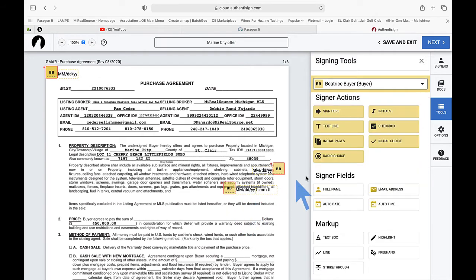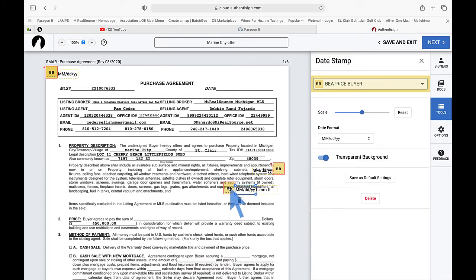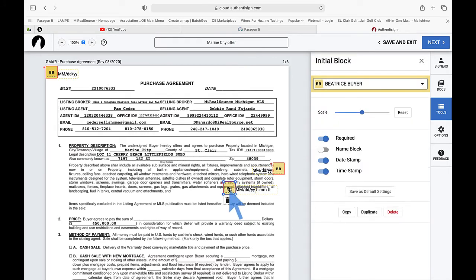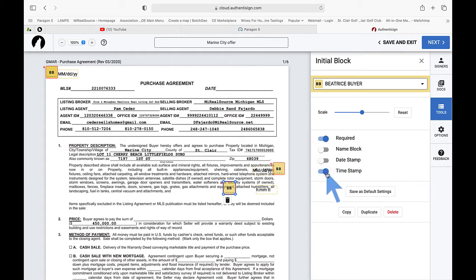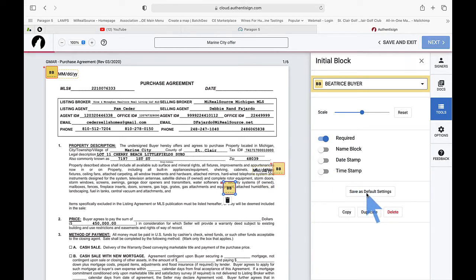But what we want to do is left click into this, and if you want to turn off the date stamp here, turn off the timestamp here. Don't forget you'll want to save these as your default so it will be there for the next time.